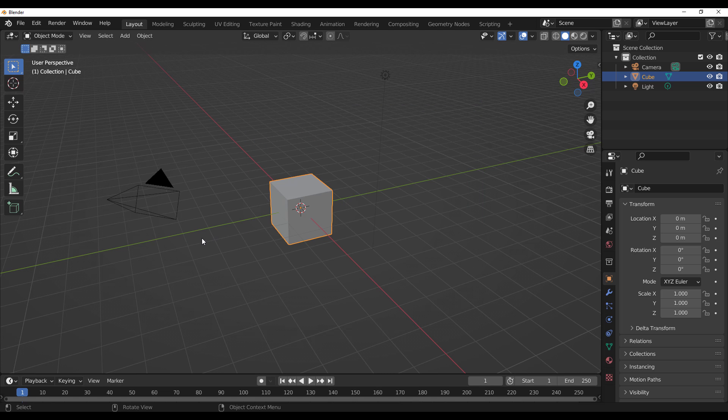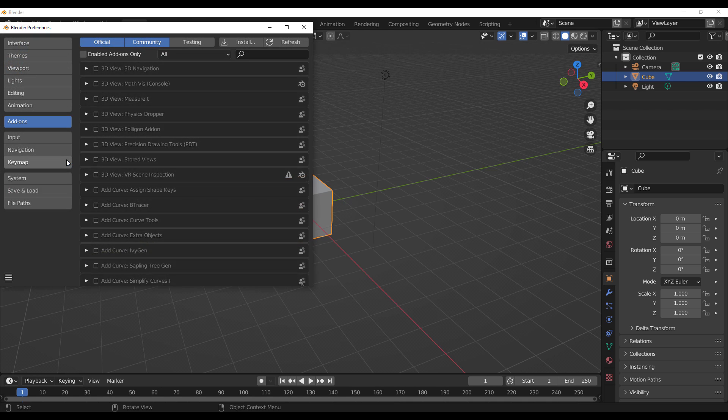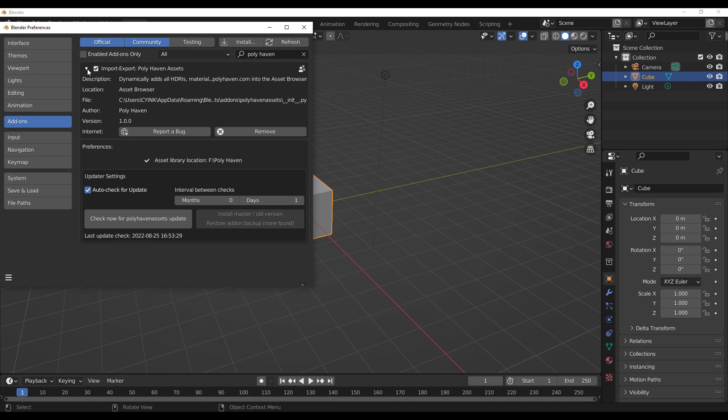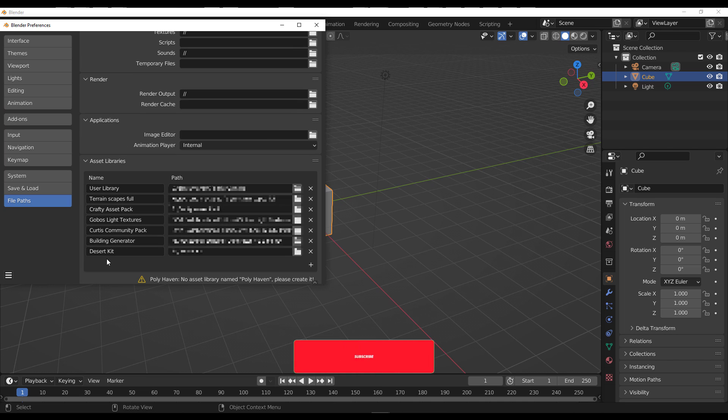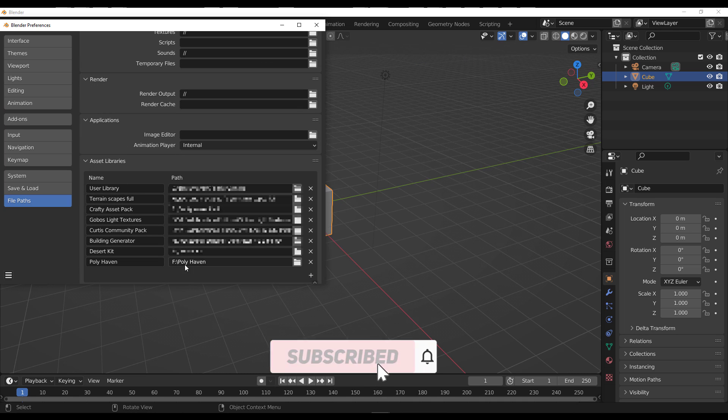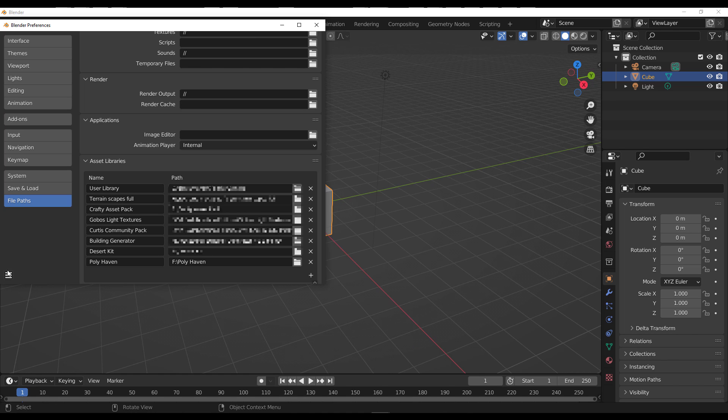Once you download it, all you need to do is go over to Edit, go to Preferences, and install the add-on. Once you install it, you need to go to the left-hand side where you find the file path and specify a given file path within the asset library.